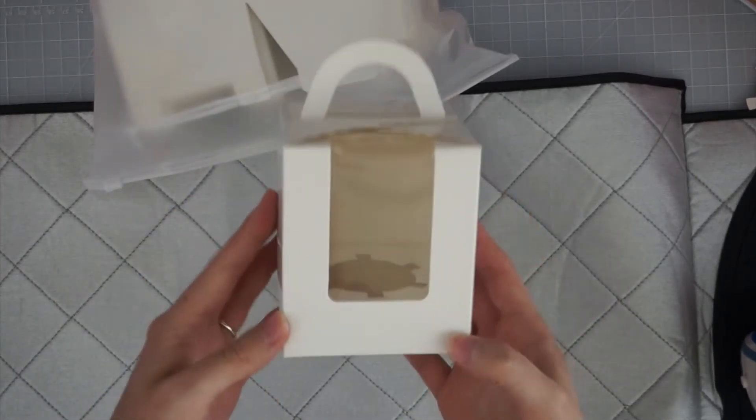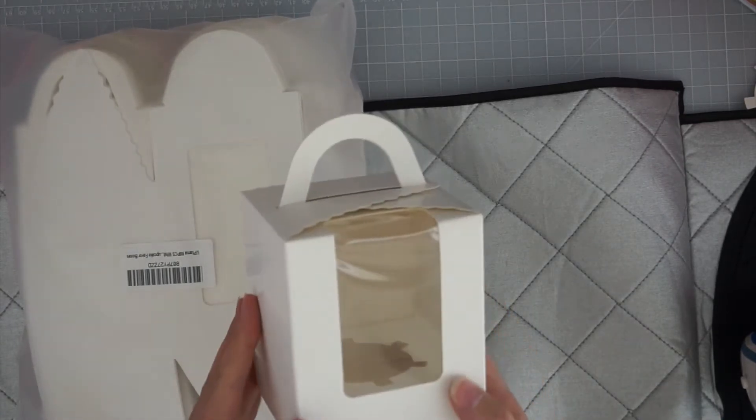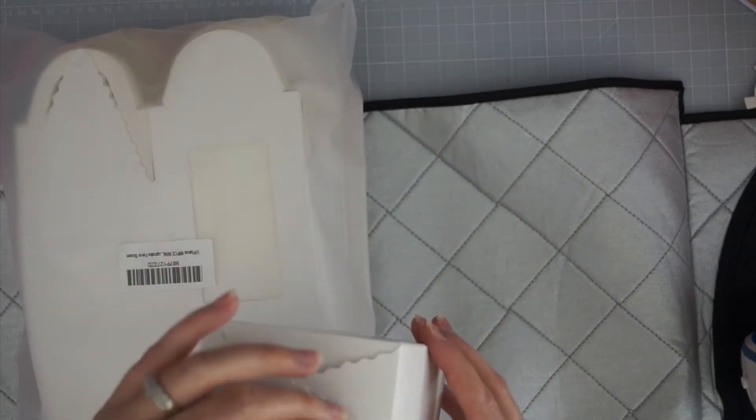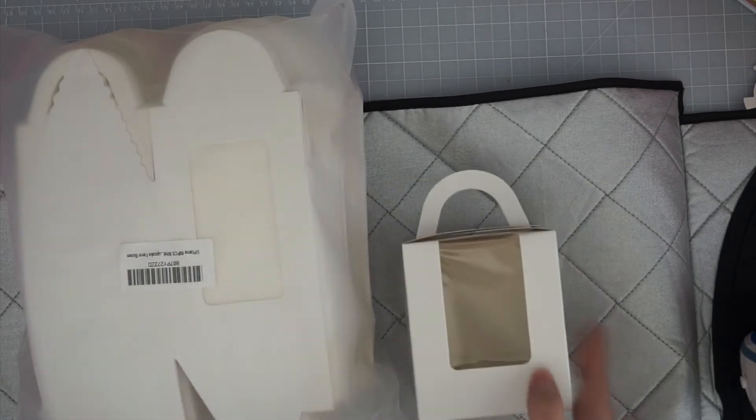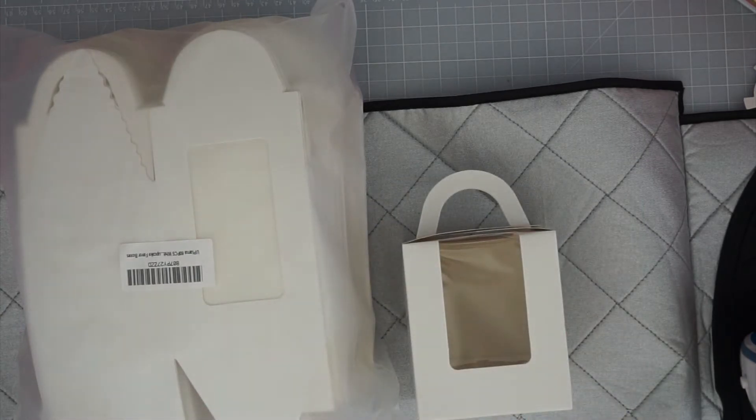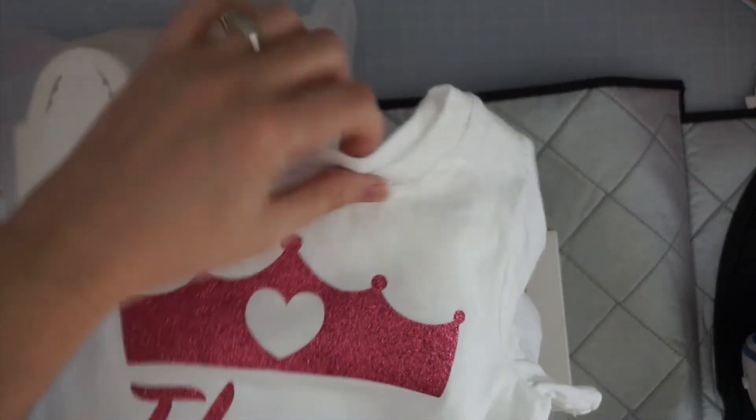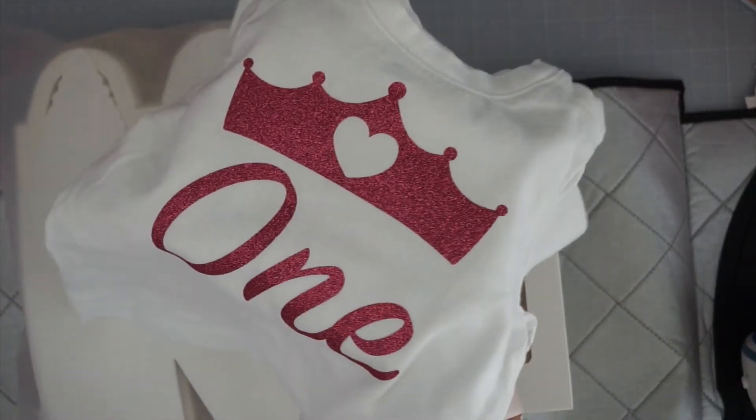So that's what the boxes look like. I got a pack of 50 boxes and I wanted to decorate them just a little bit. I made the onesies in the last video. It's princess themed. You can see the shirt for the other little girl and one for Stella who's turning one.